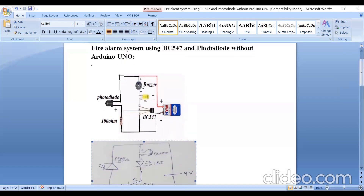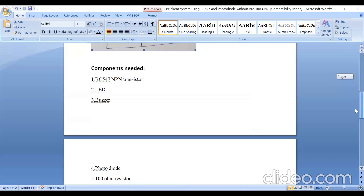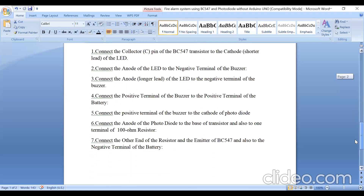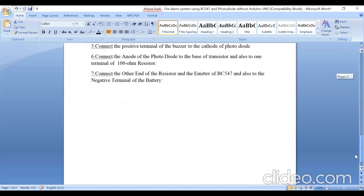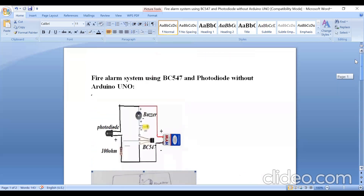You can keep this circuit or system as a mini project in your house. If there is a fire, it gives you a buzzer sound and the LED also turns on. The components required and detailed connection procedure — I have written a procedure, so you can go through this.